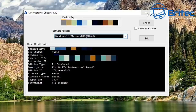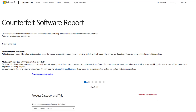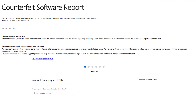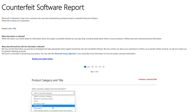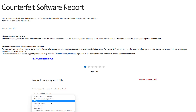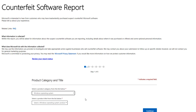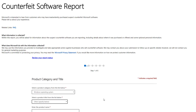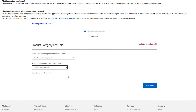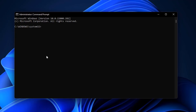You can check all that information using Microsoft PID Checker. If your key doesn't check out properly, you can either report it to Microsoft via their counterfeit software report — providing your real name, address, and other details — or you can take it back to the reseller you bought it from and try to get your money back.